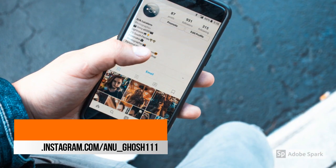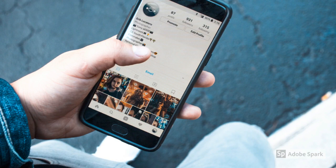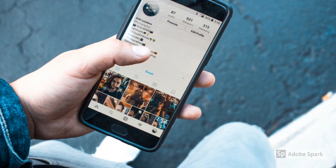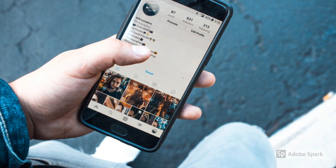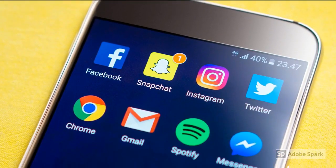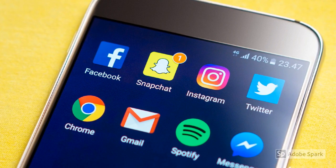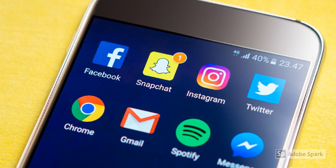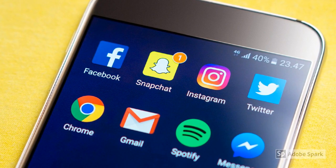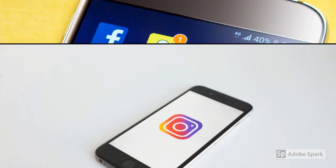Nowadays, almost every one of us uses Instagram. If you are an Instagram user, you need to see the video till the end. In this video, I will also be telling you how to make your Instagram account secure. So let's get started.